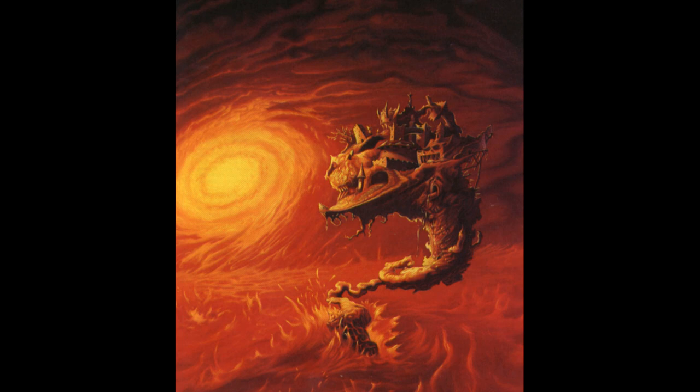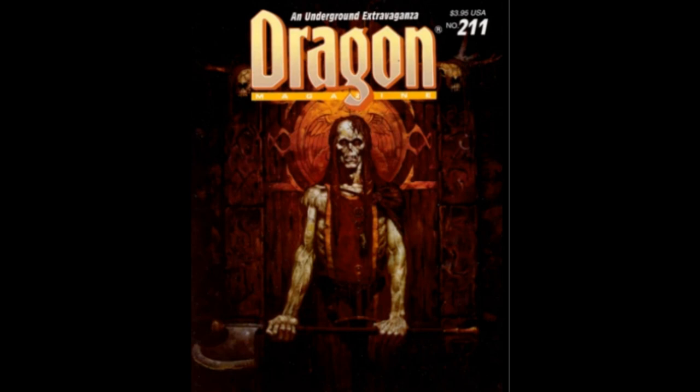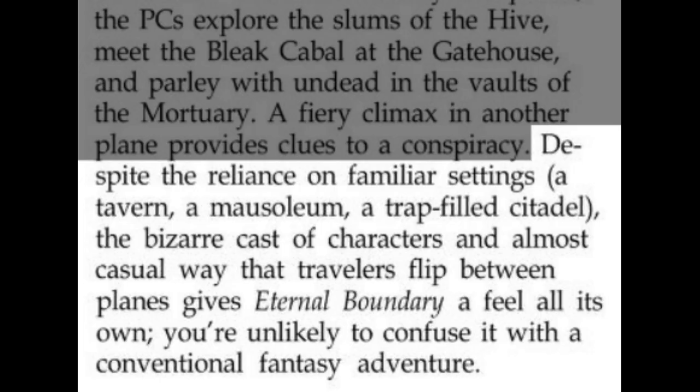The adventure was well received, with Dragon Magazine number 211 saying the following in December 1994: 'Despite the reliance on familiar settings — a tavern, a mausoleum, a trap-filled citadel — the bizarre cast of characters and almost casual way that travellers flip between planes gives Eternal Boundary a feel all its own. You're unlikely to confuse it with a conventional fantasy adventure.'